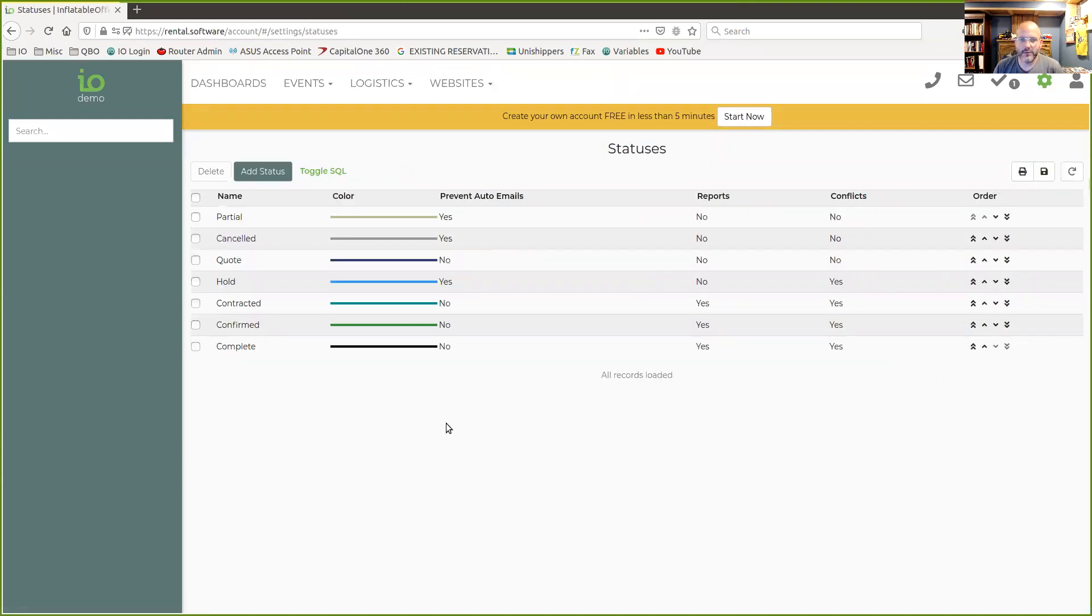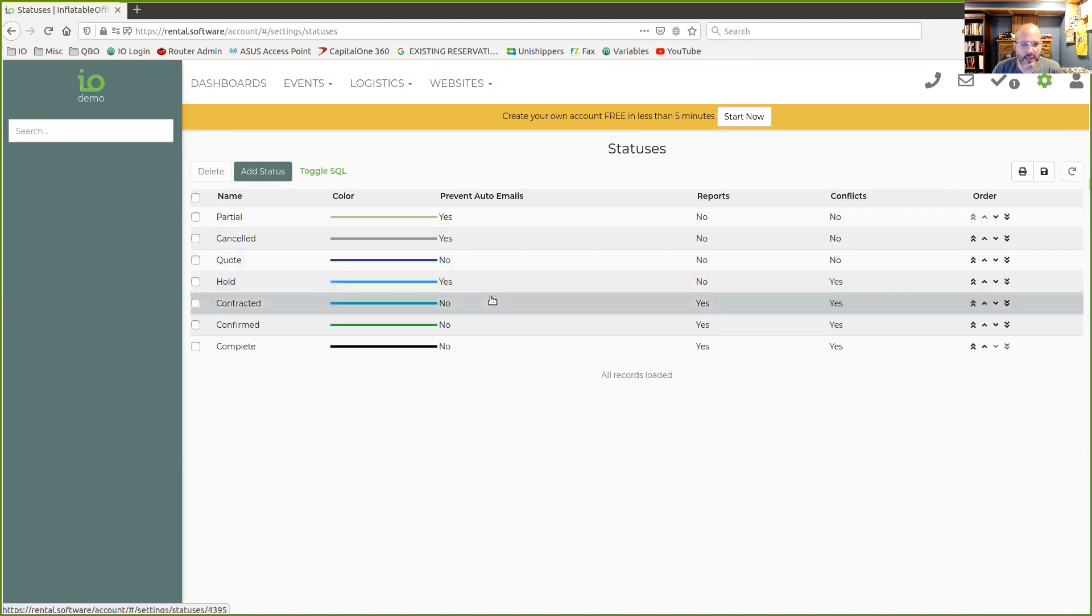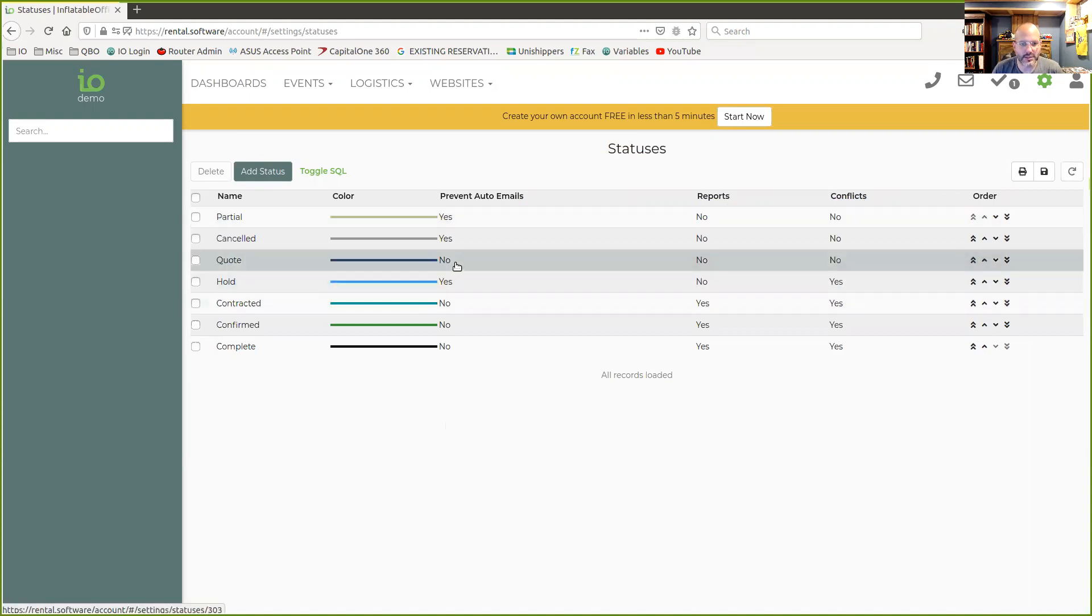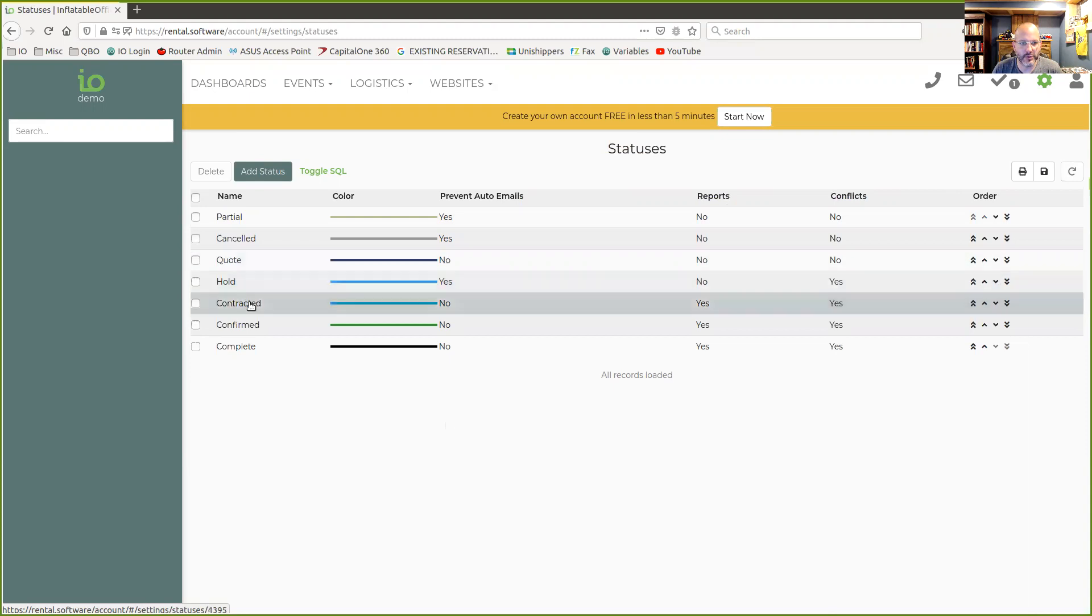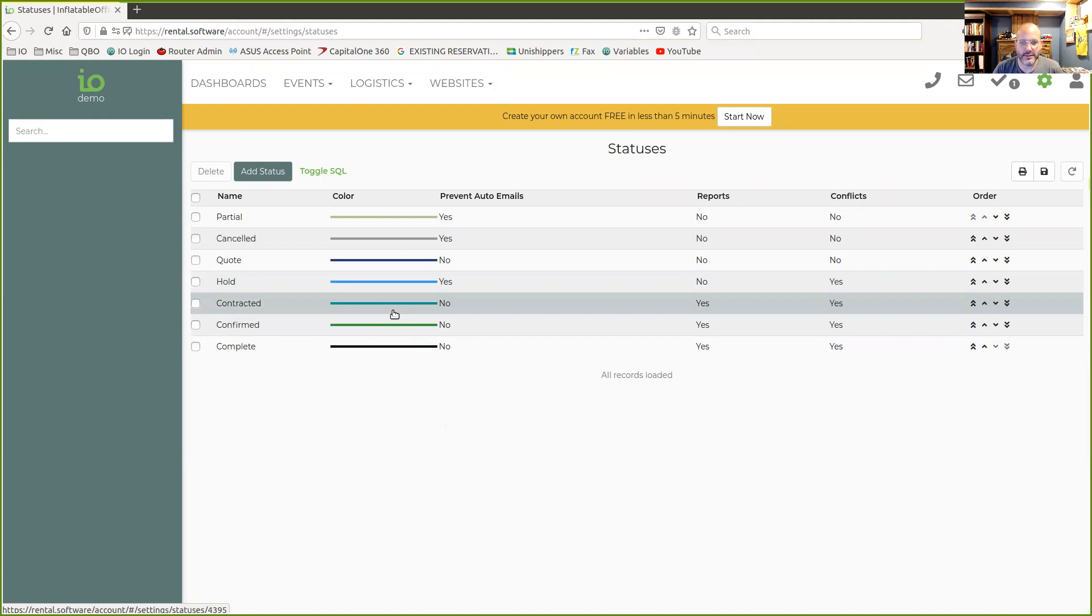Our default when we do this is that the checkout process starts with a quote. If they indicate that they want to book the event, we present them a contract. We move it into a contracted status. And at that point, we also reserve the items. Now, some people have said this is not a great way to do it because they want first come, first served.